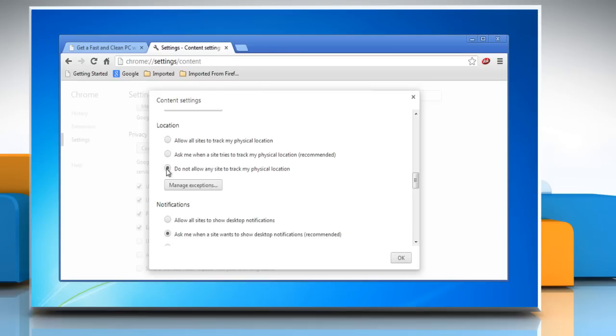Select do not allow any sites to track my physical location to automatically deny site requests for your location.